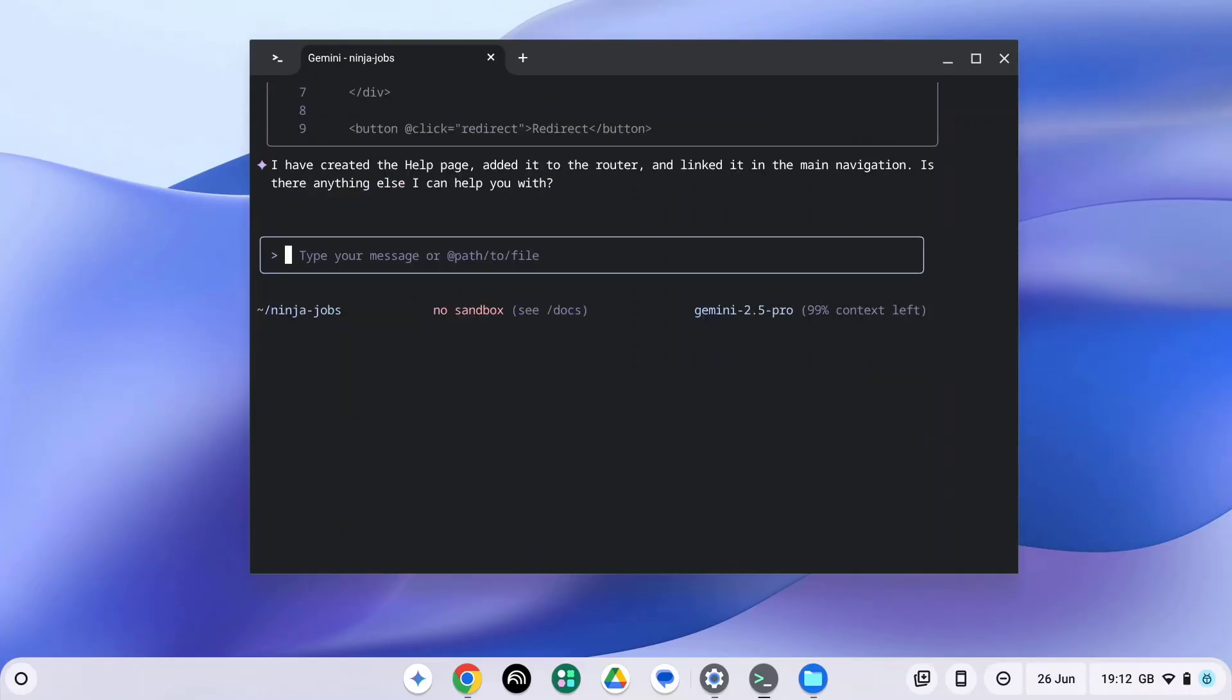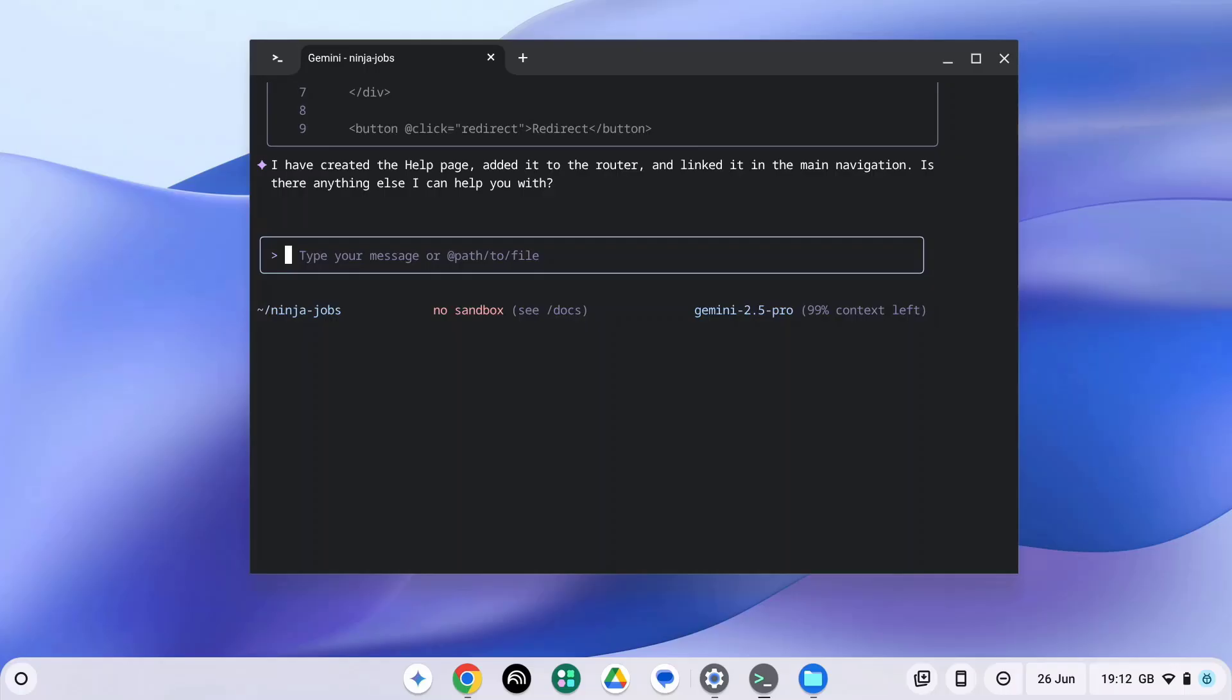So now Gemini has created the help page for us, added it to the router, and linked to it from the main navigation. This saves a tremendous amount of time and helps maintain consistency.